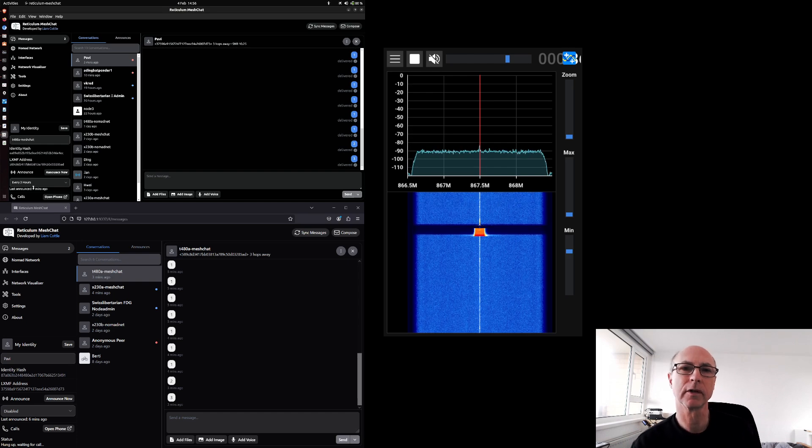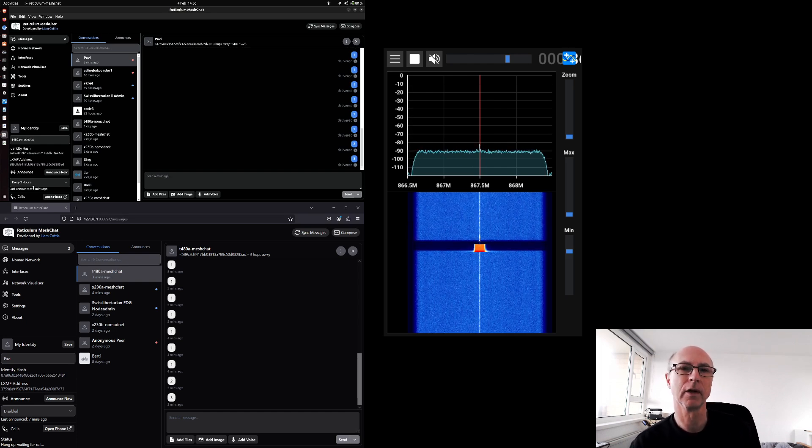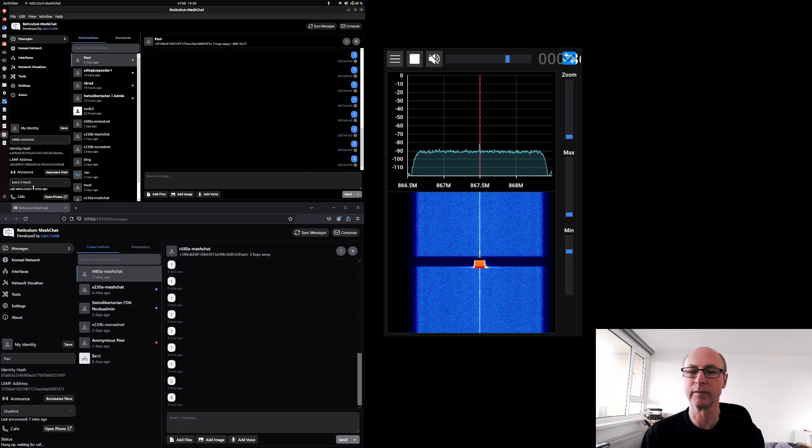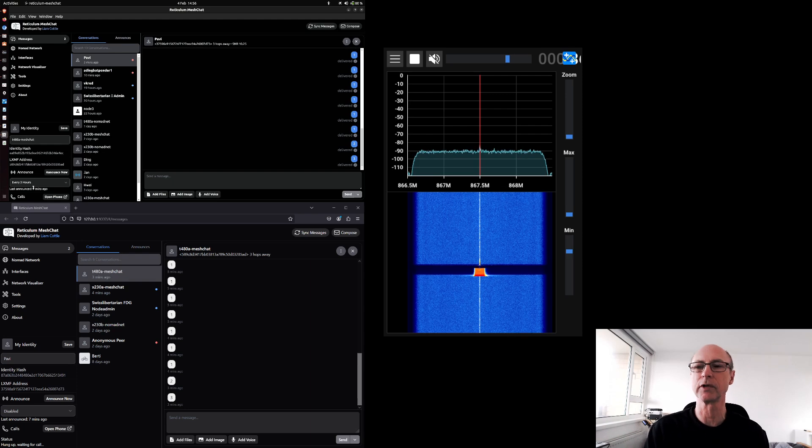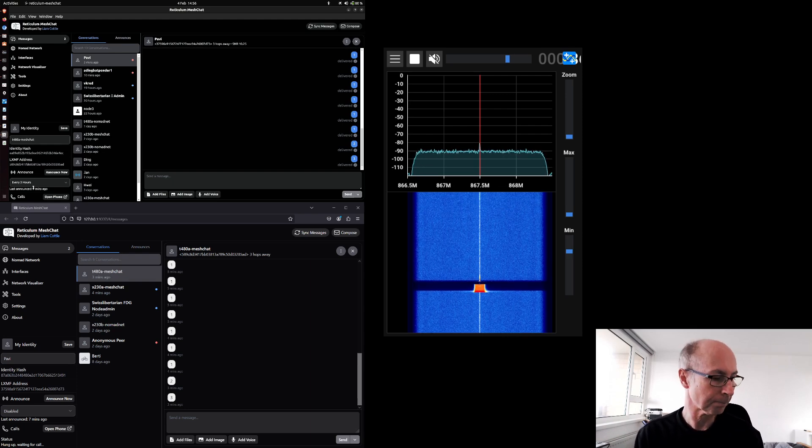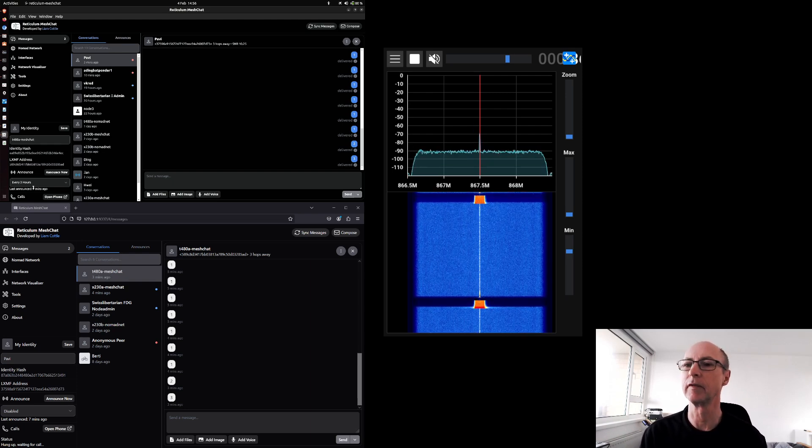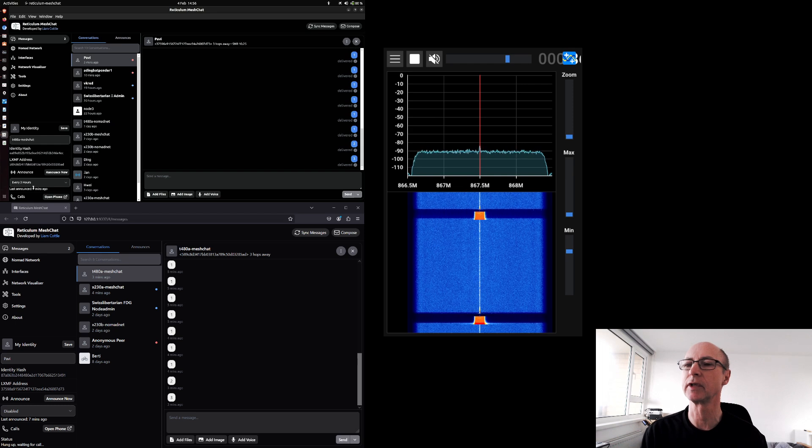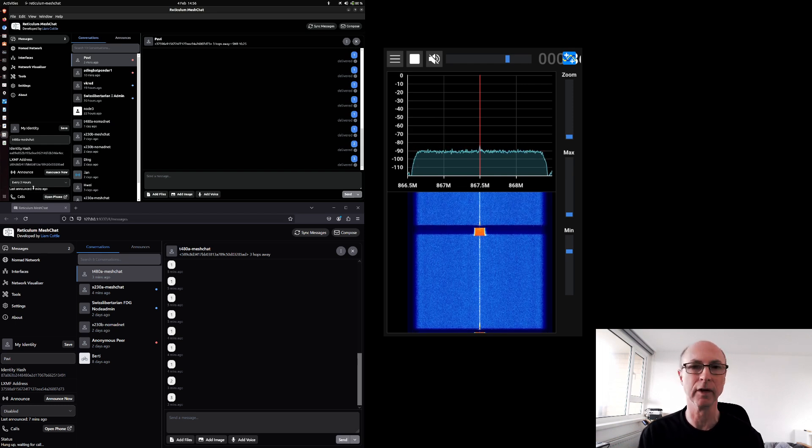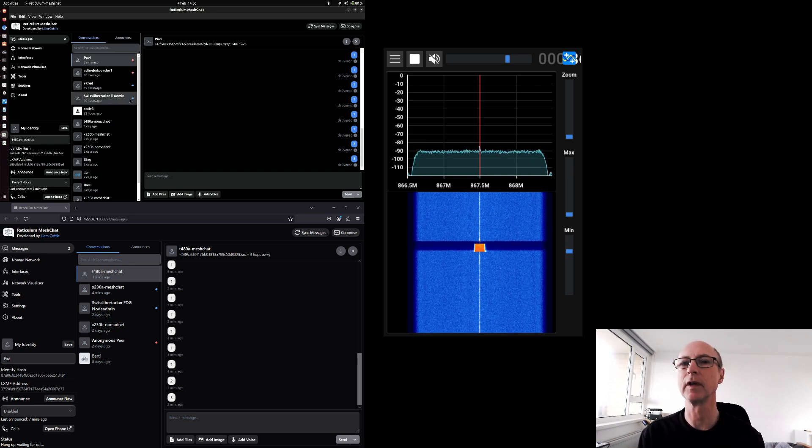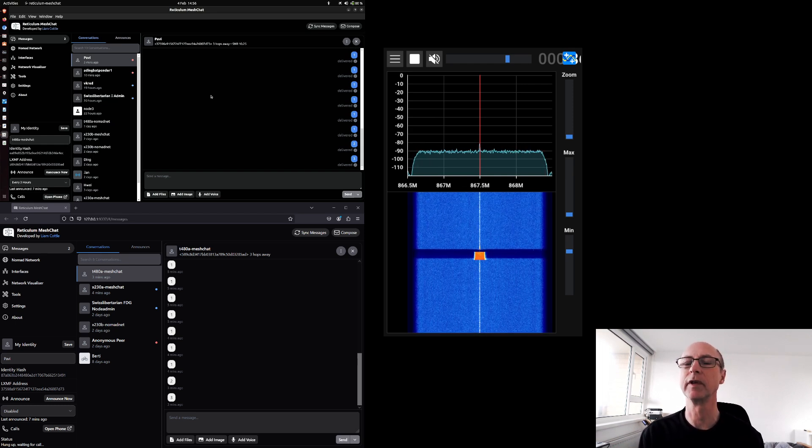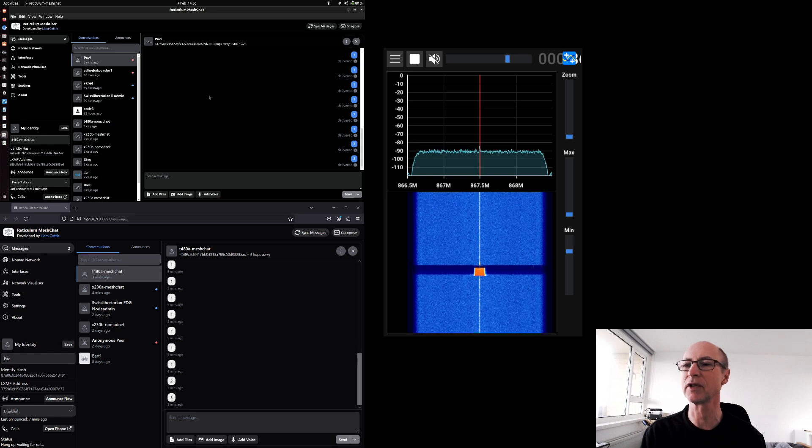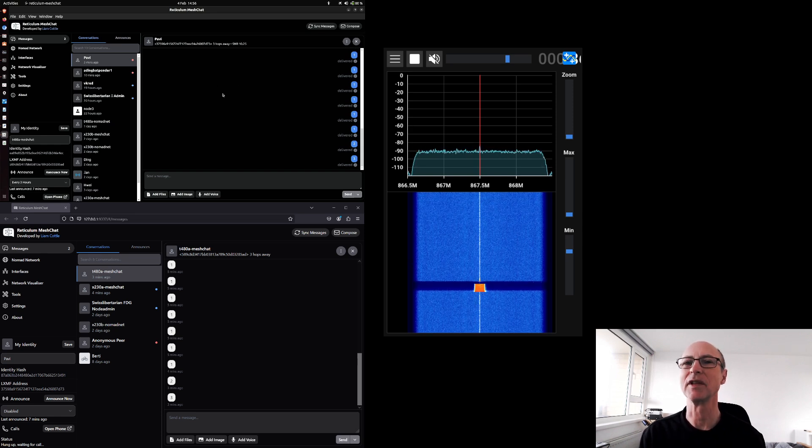I'm using two instances of Liam Cottle's mesh chat program running on two different machines, and also a spectrum display of signals that are being sent on the frequency so you can see them communicating with each other. If you can see the mouse pointer moving in the top left-hand corner of the screen, sorry it's so small, but that's how it is.